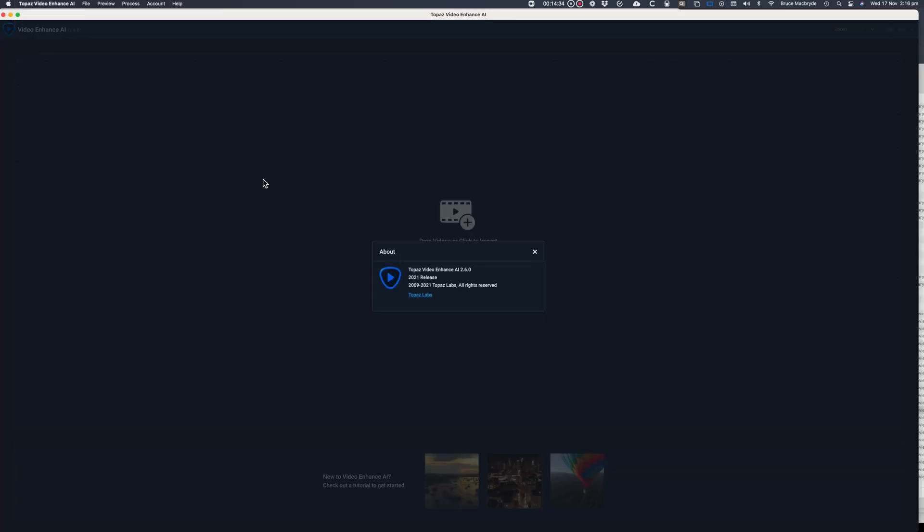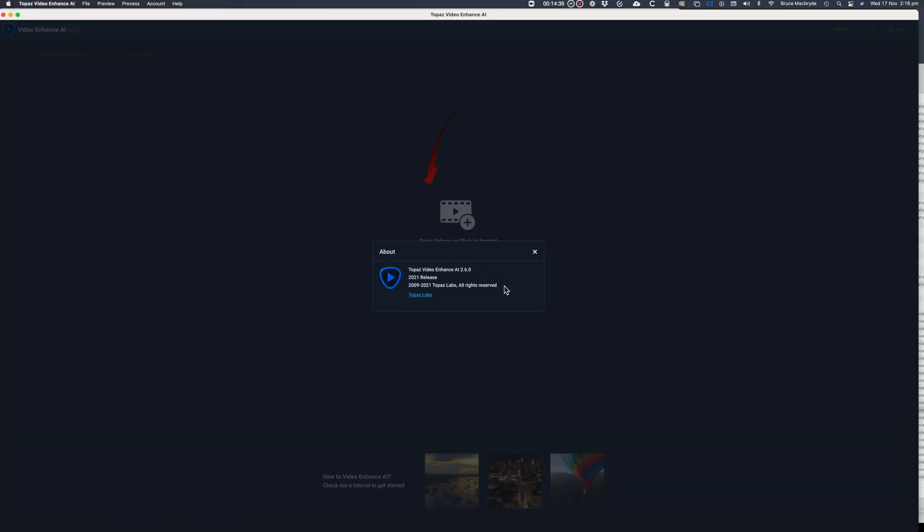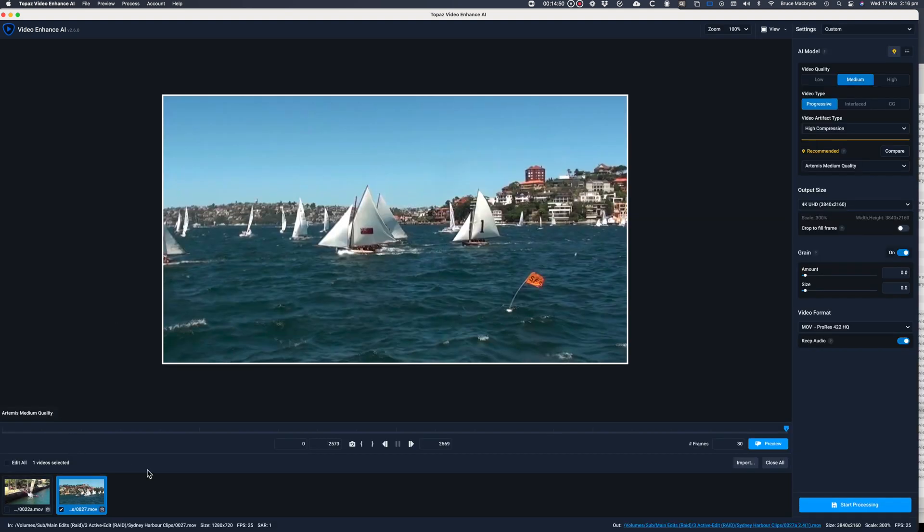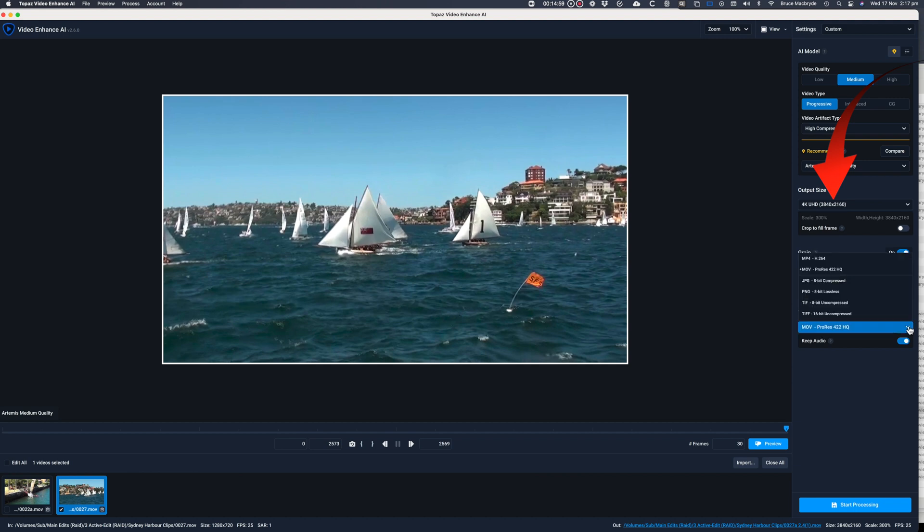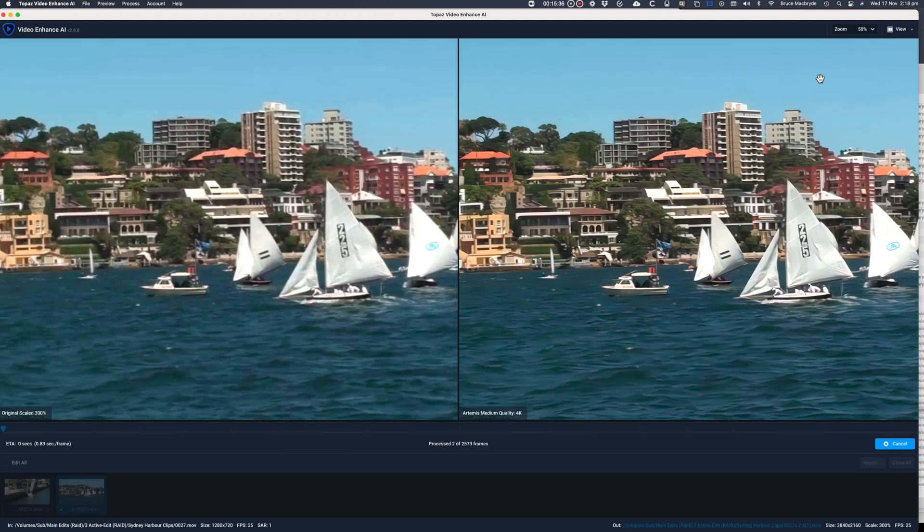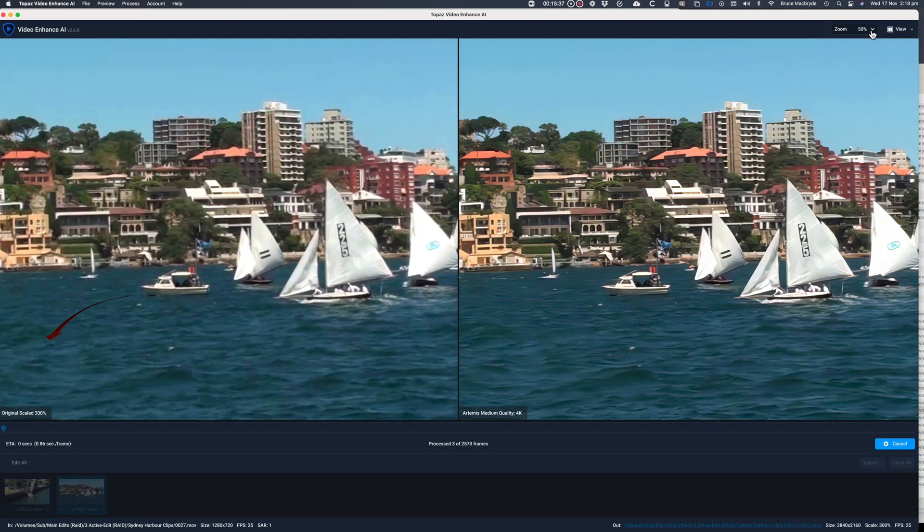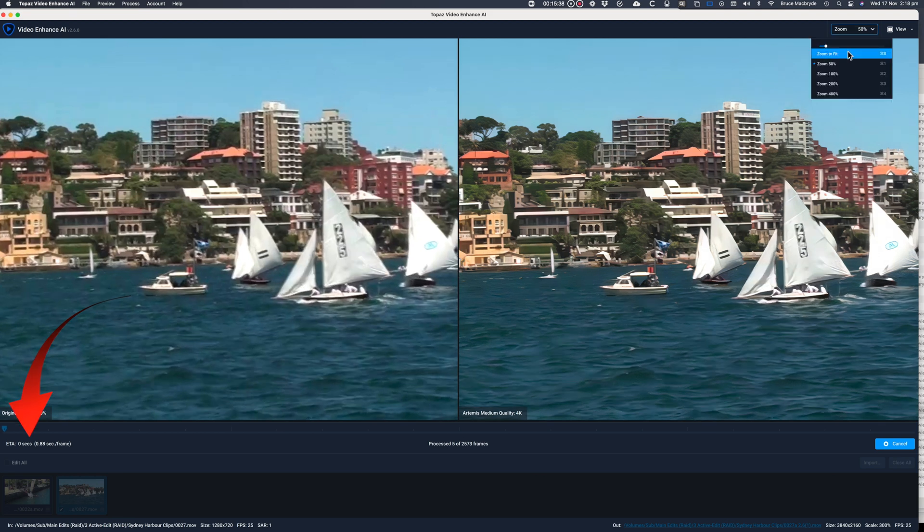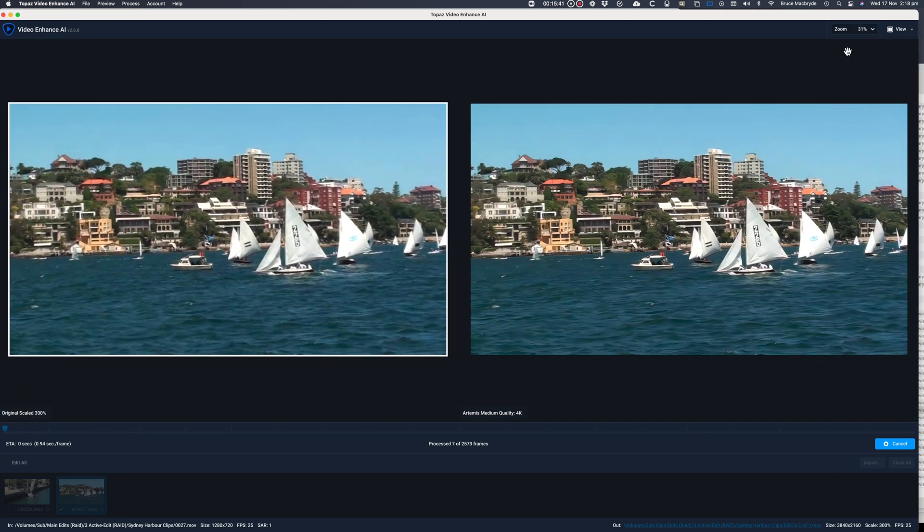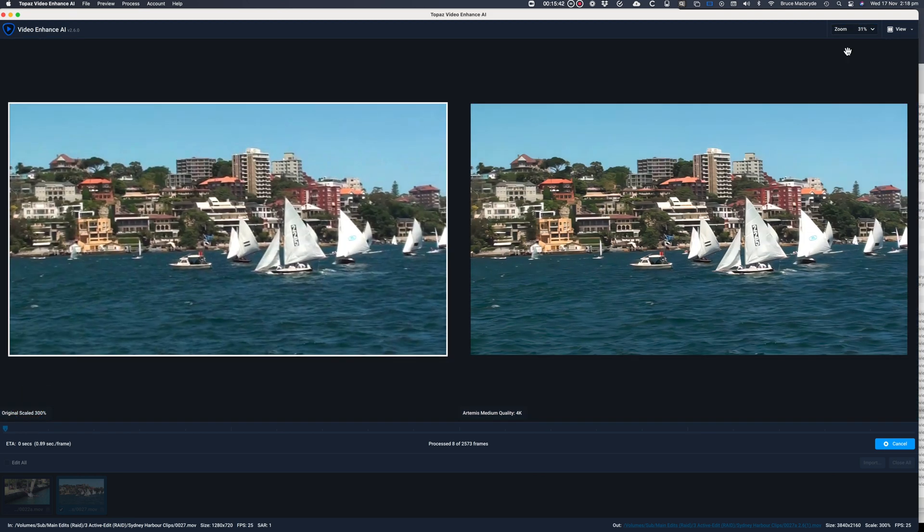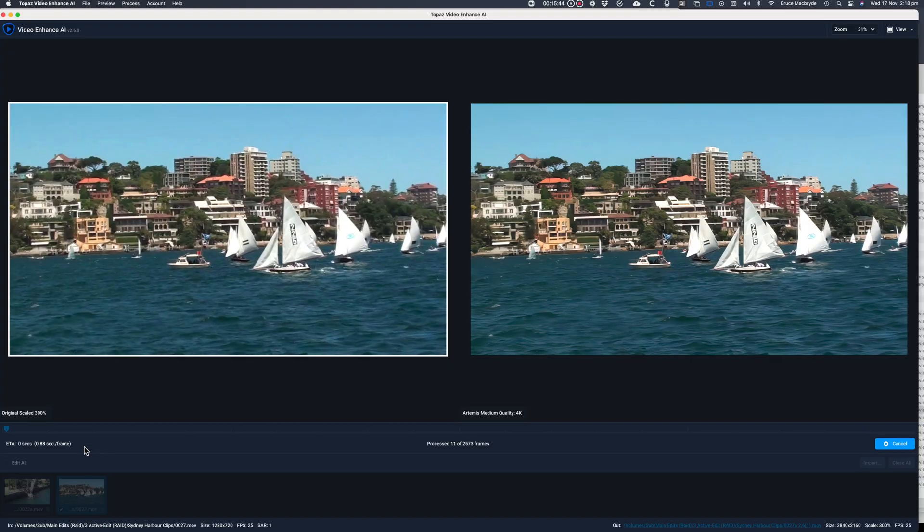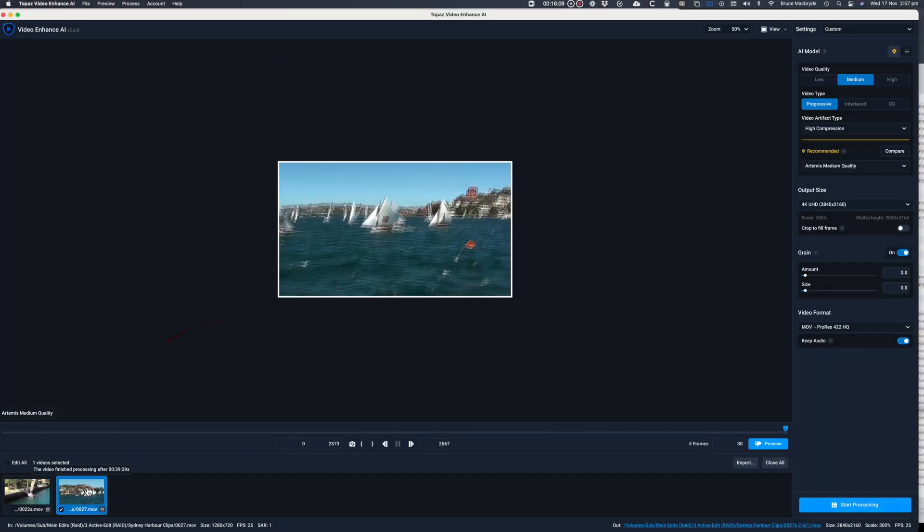Now I'll do the same with the 2.6 version. Artemis enhanced to 4K ProRes 422 format. And it says the ETA is 0 seconds. And this certainly implies that the ETA needs to be taken with a good helping of salt. In fact it actually took the same 39 minutes as the 2.4 version.